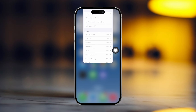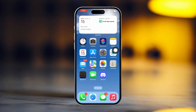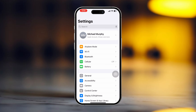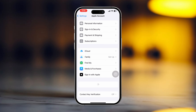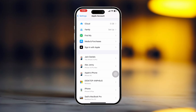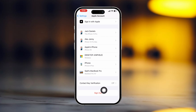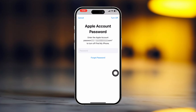Solution 3: Sign out and sign back into Apple ID. Go to Settings again. Tap on your Apple ID name, then scroll down to the bottom. Tap Sign Out, then enter your Apple ID password. If you want to keep a copy of your data, select the data. Then tap Sign Out from the top right corner.